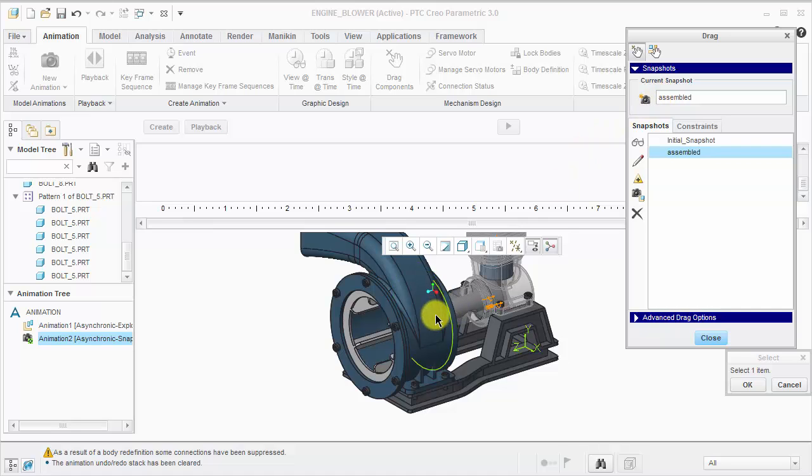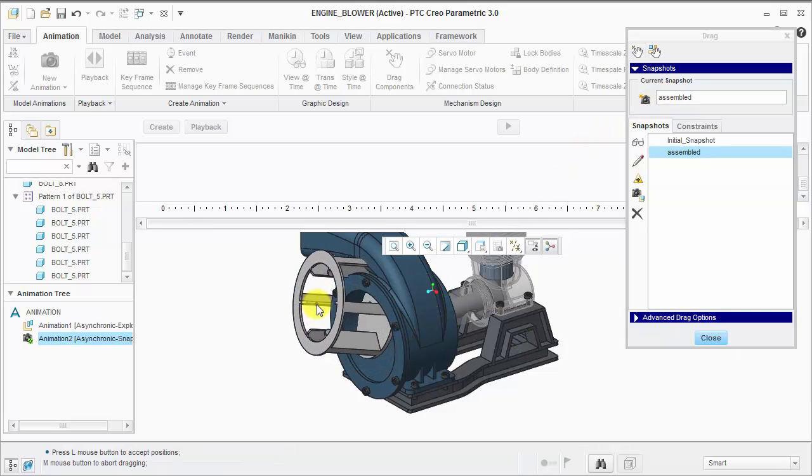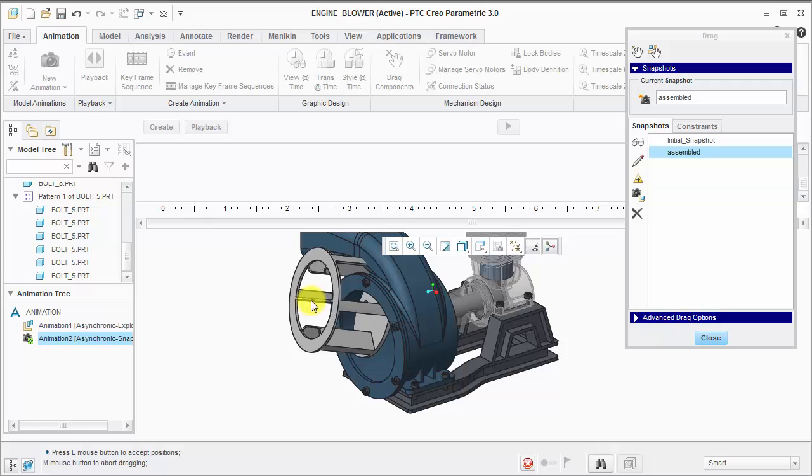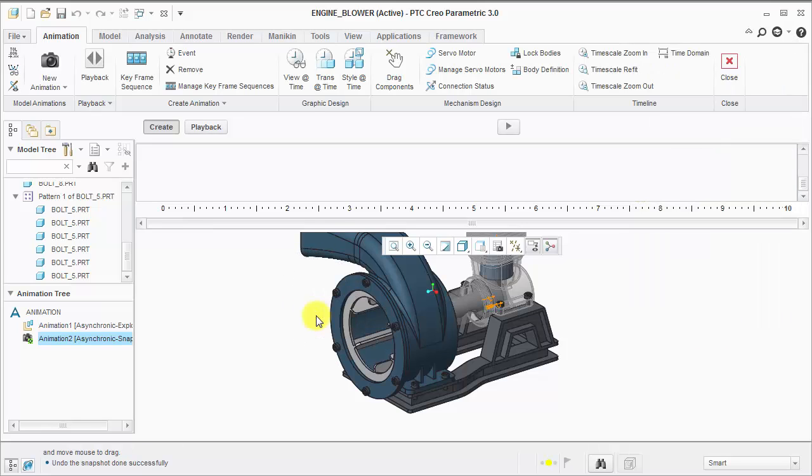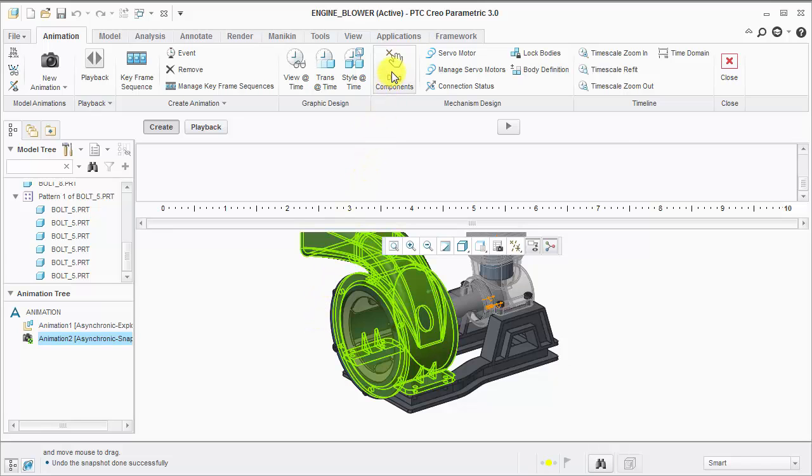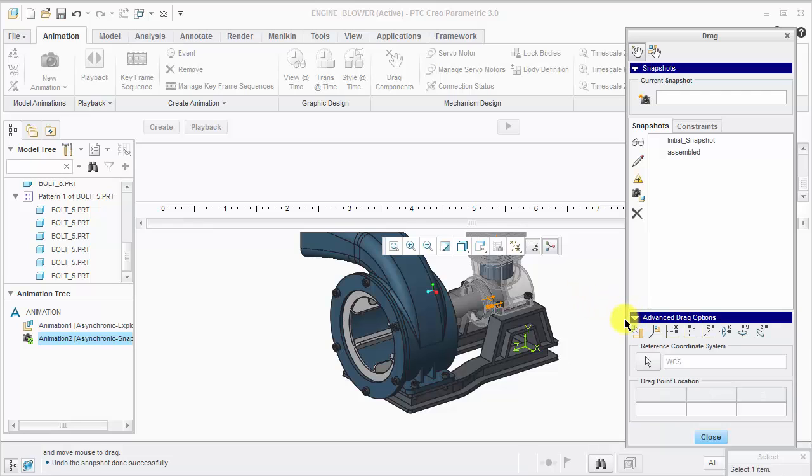Notice, if I start dragging components, they will move and translate in the 3D space. Use the right mouse button to cancel any undesired movements. The next tip is to use the advanced drag options.